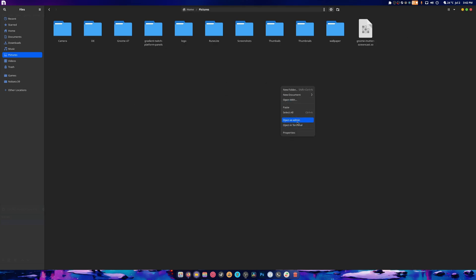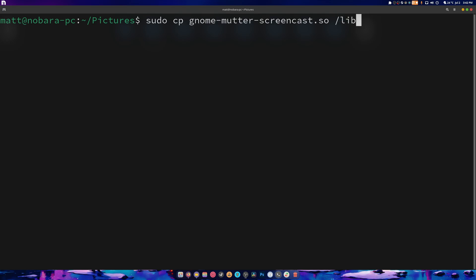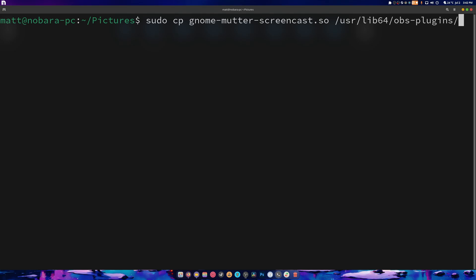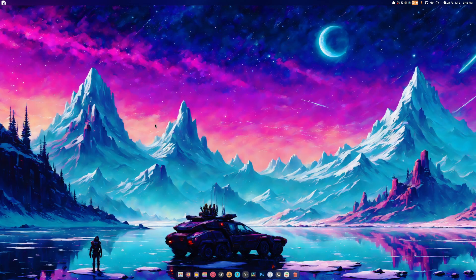If we open our terminal and we just go all the way in so you can see what I'm doing, we do sudo copy gnome-mutter-screencast.so. We're going to send this to lib, or sorry, user, and lib64, OBS, I think it's plugins - one second - plugins. And that's it.